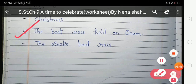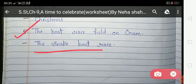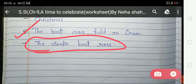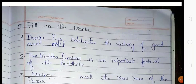The fifth question is: 'The boat race held on Onam.' The snake boat race is held during Onam, so the answer is the snake boat race.